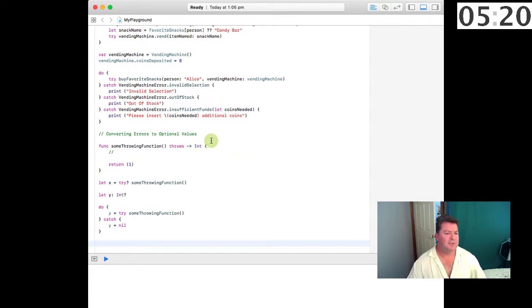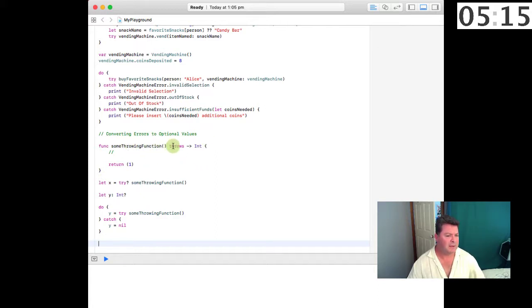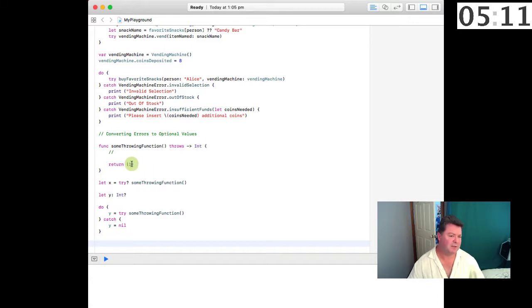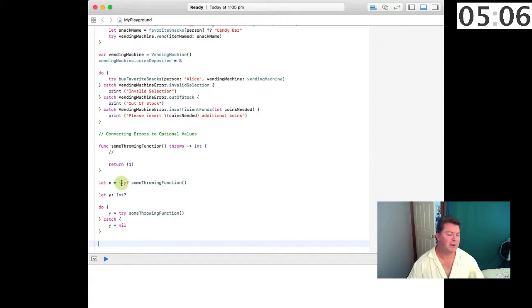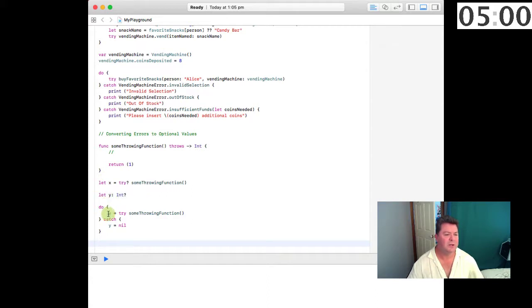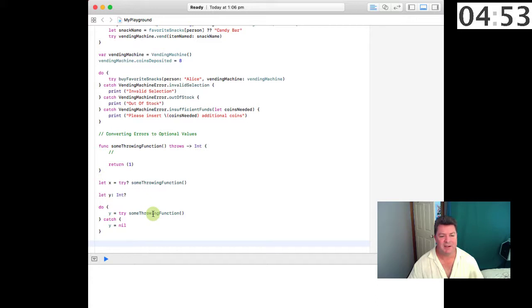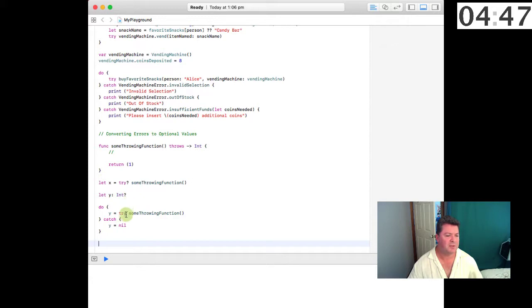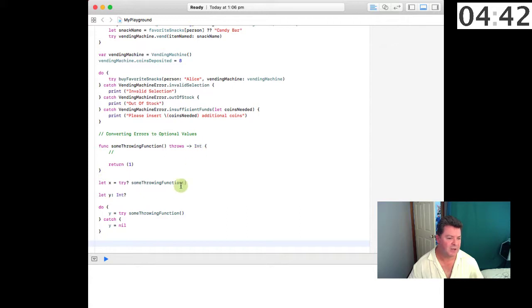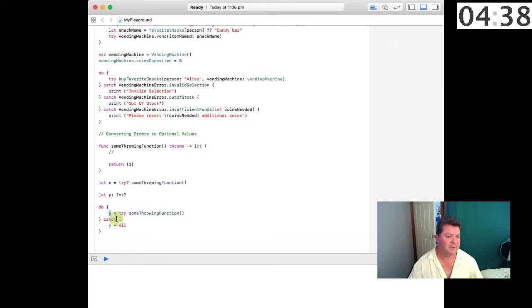Now let's look at converting errors to optional values. If some throwing function throws a return value of an int then the return value in this case is one. So let x equals optionally try some throwing function. Let y equals an optional int, do y equals try some throwing function, catch y equals nil. So if there is a problem then we're going to be setting y equal to nil because it's an optional int. Otherwise y is going to be equal to the return value integer. So in this case y could have a value or it may be an optional value.